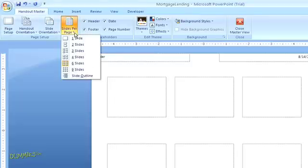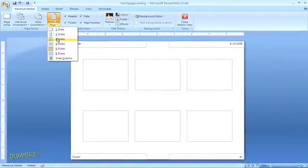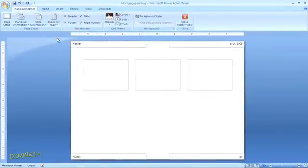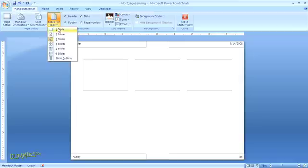Two buttons over, you can also set how many slides per page will be visible on the handout. If you choose three slides, the layout leaves some extra room for notes. I'm going to go with four slides.